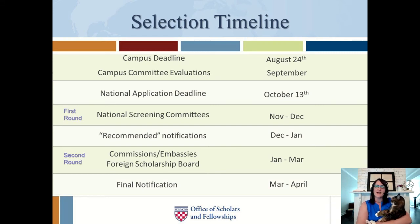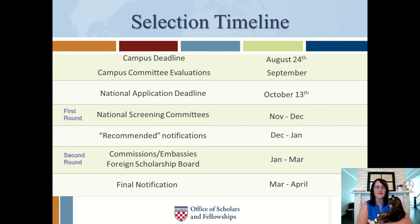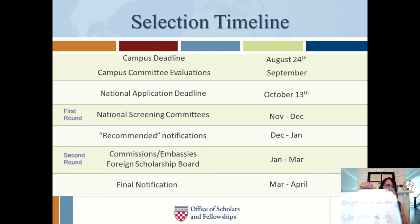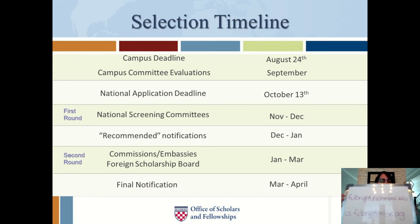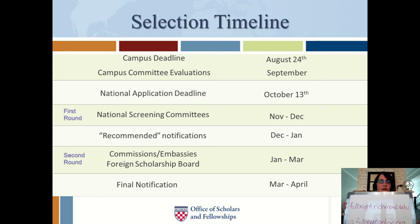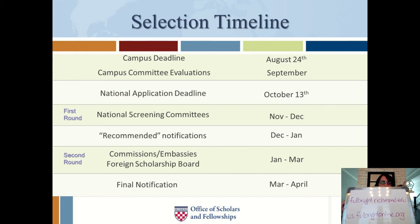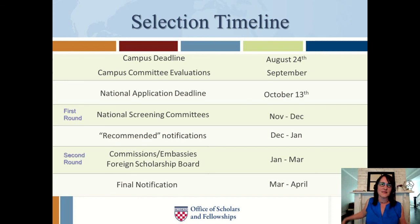Thanks for watching our Fun with Fulbright series — I hope you found it helpful, whether you saw one or two episodes or watched all of them. If you have questions, please contact the Office of Scholars and Fellowships at fellowships@richmond.edu. If you want to get in the process, visit our website at fulbright.richmond.edu, where you can sign up for a one-on-one advising appointment and find information on upcoming workshops and webinars. Make sure to register formally with our office by June 1st. Also, us.fulbrightonline.org is Fulbright's official site for country summaries and grant information.